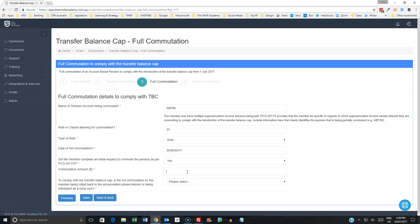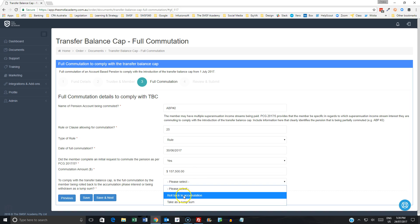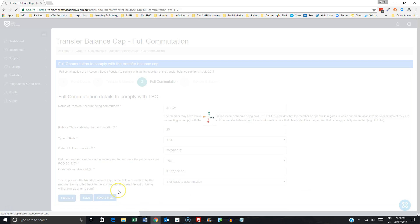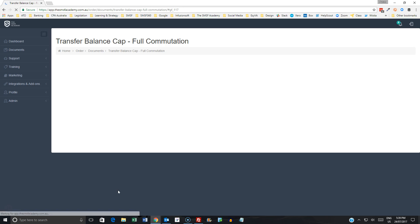So if we say that that commuted amount was, say, $157,500, and then we're rolling that back to accumulation phase, saving and reviewing that order.